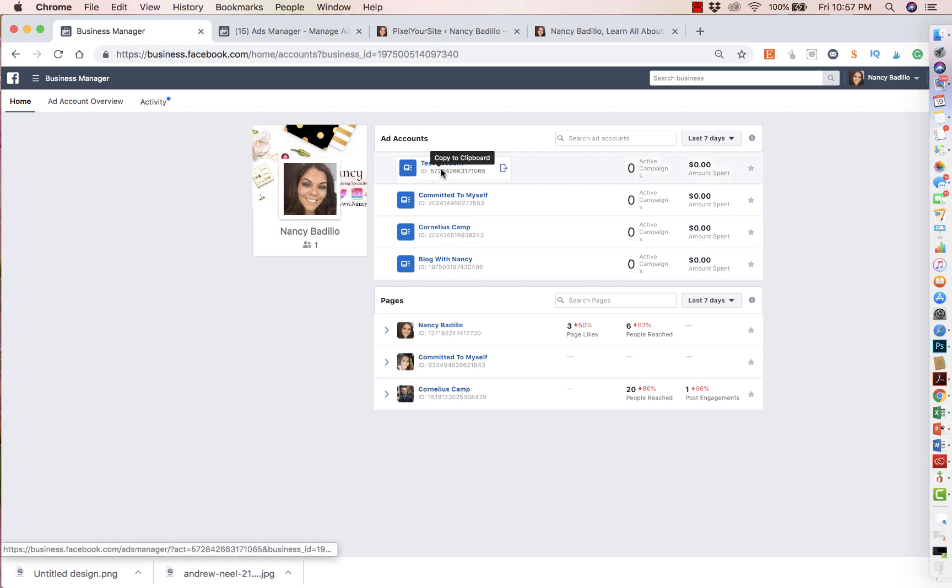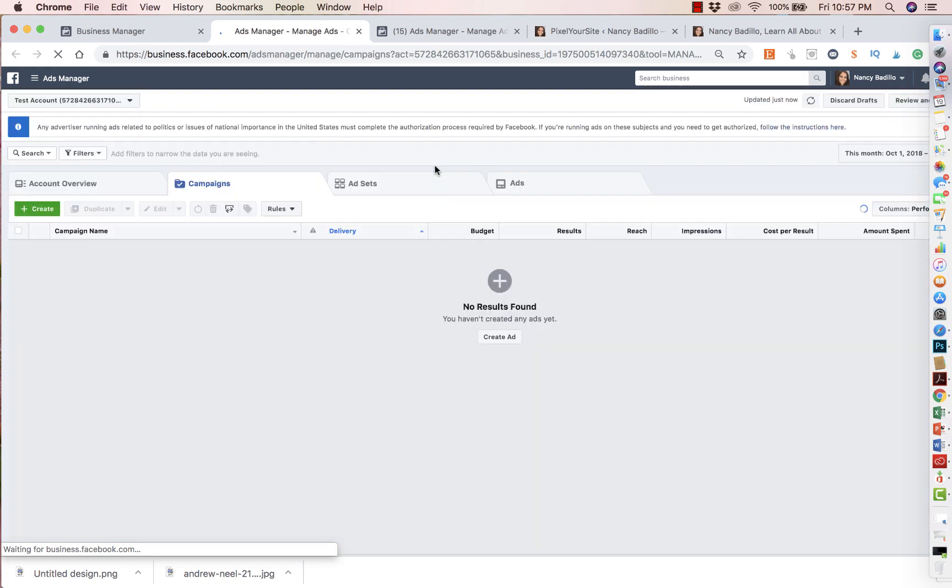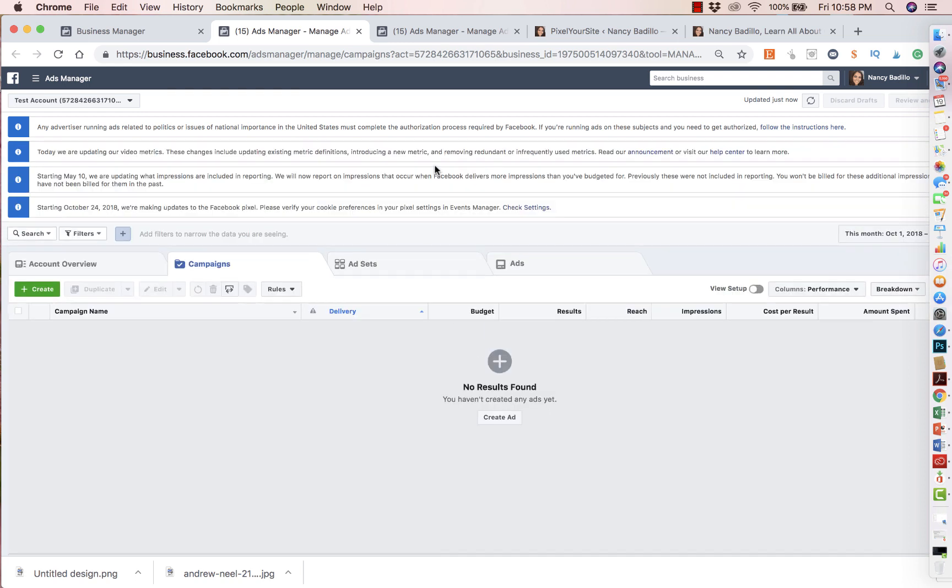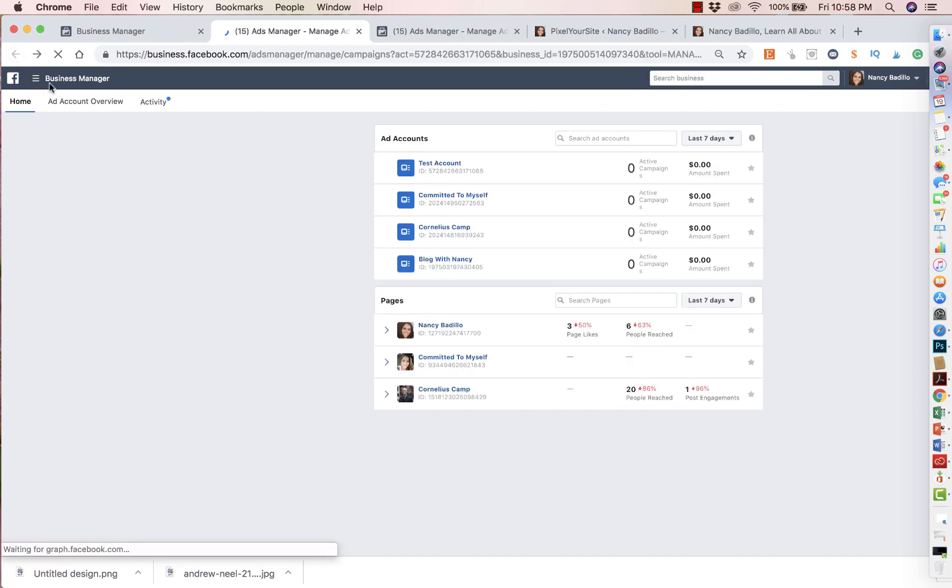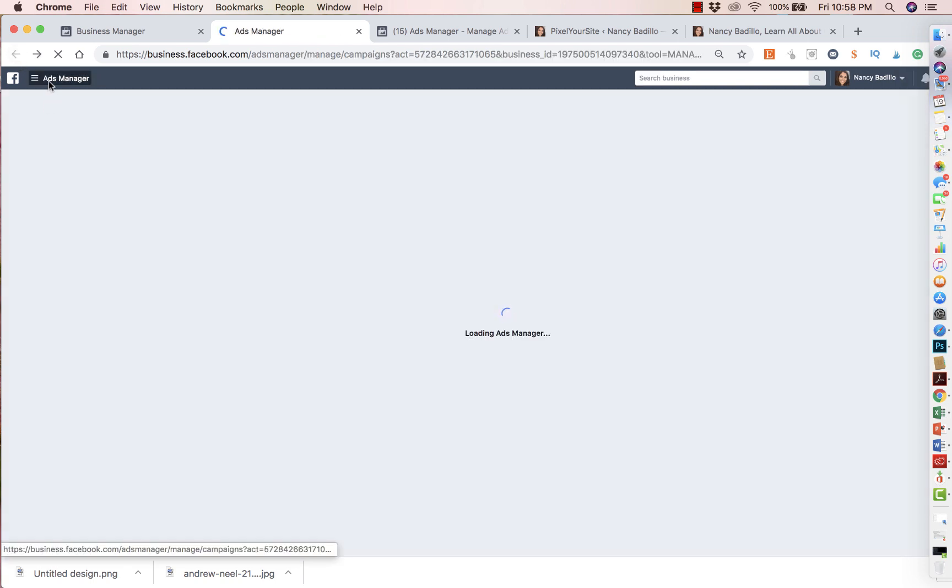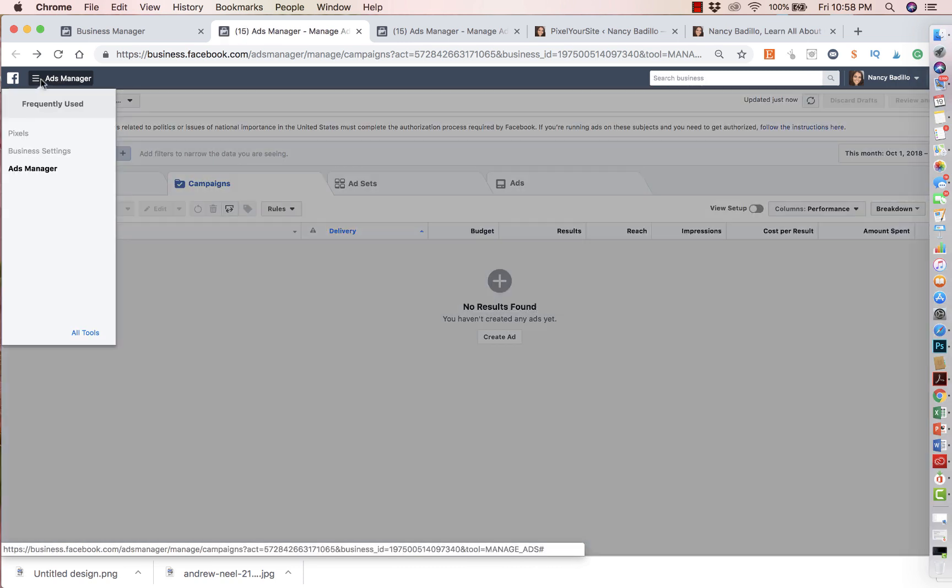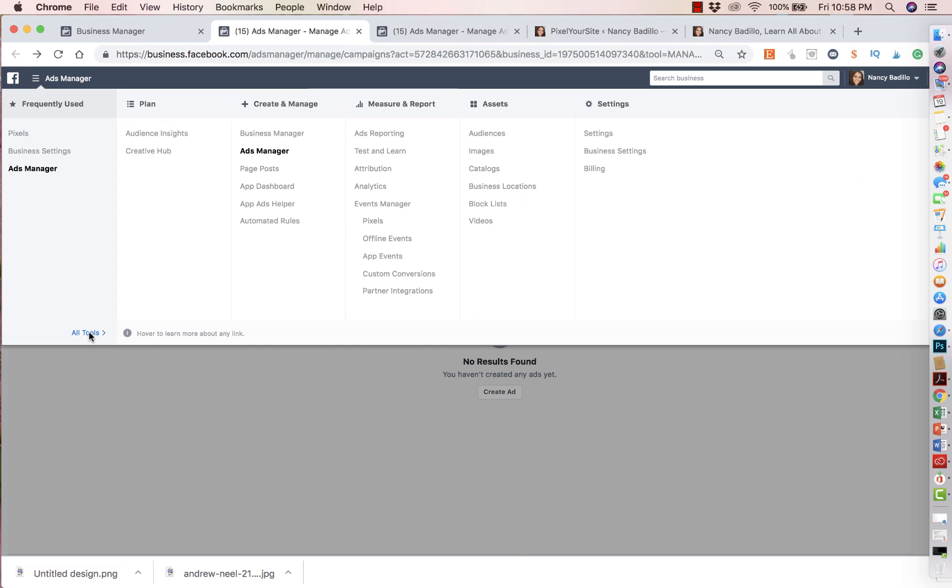I just did a test account to kind of show you what you would do is you would click on the account that you want to add the pixel. So every individual account that you have will have a different pixel. It wouldn't be the same pixel. So you will go to your account, the one that you're working on, and you will hover up here where it says Facebook. I'm sorry about that. You will hover, I apologize. You will hover on their ad managers.